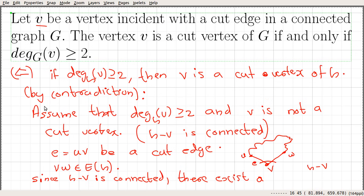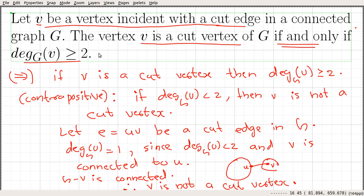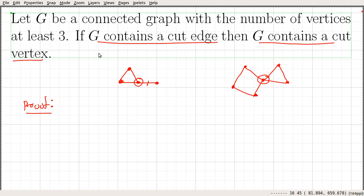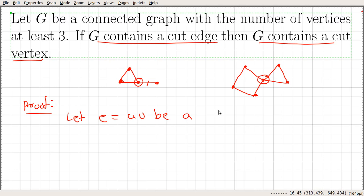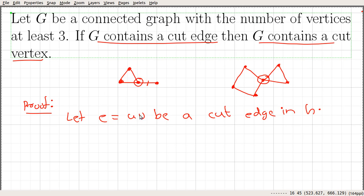In order to prove this, we will use the following statement: a vertex V is a cut vertex of G if and only if the degree of V is greater than or equal to 2 and V is incident to a cut edge. We proved this statement in the previous video and will use it in this proof. Let e equal to UV be a cut edge in G. Then we have to prove that either U or V, or possibly both, are cut vertices.